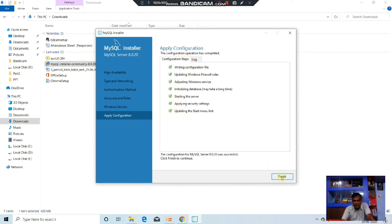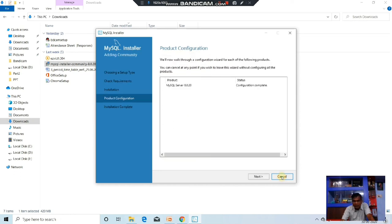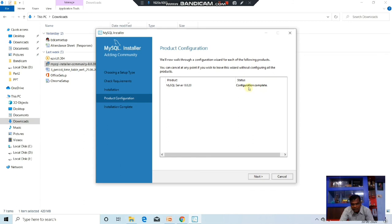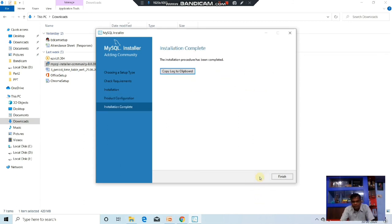Click Next, then click the Finish button. The product configuration is okay. A status message is coming — Congratulations, it is completed. Now the MySQL Server is installed. Click Next.